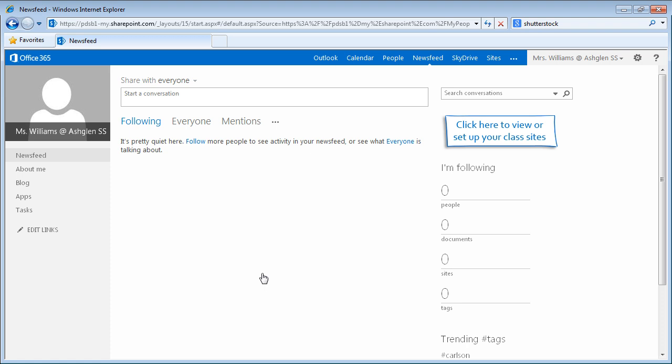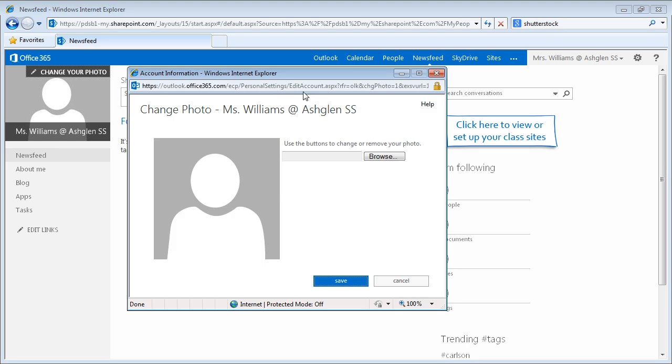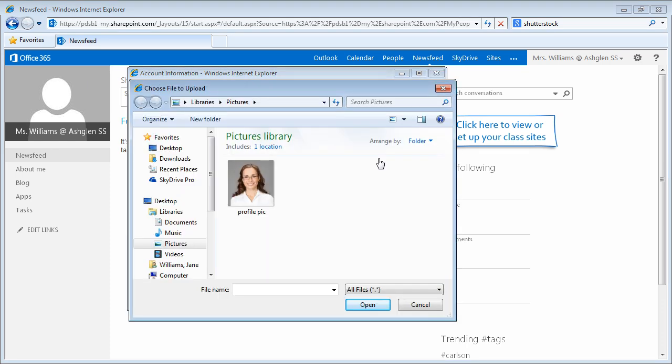To change your photo, move the mouse to the top of the existing image and click the Change Your Photo link. Next, click Browse and locate your profile picture on your computer.